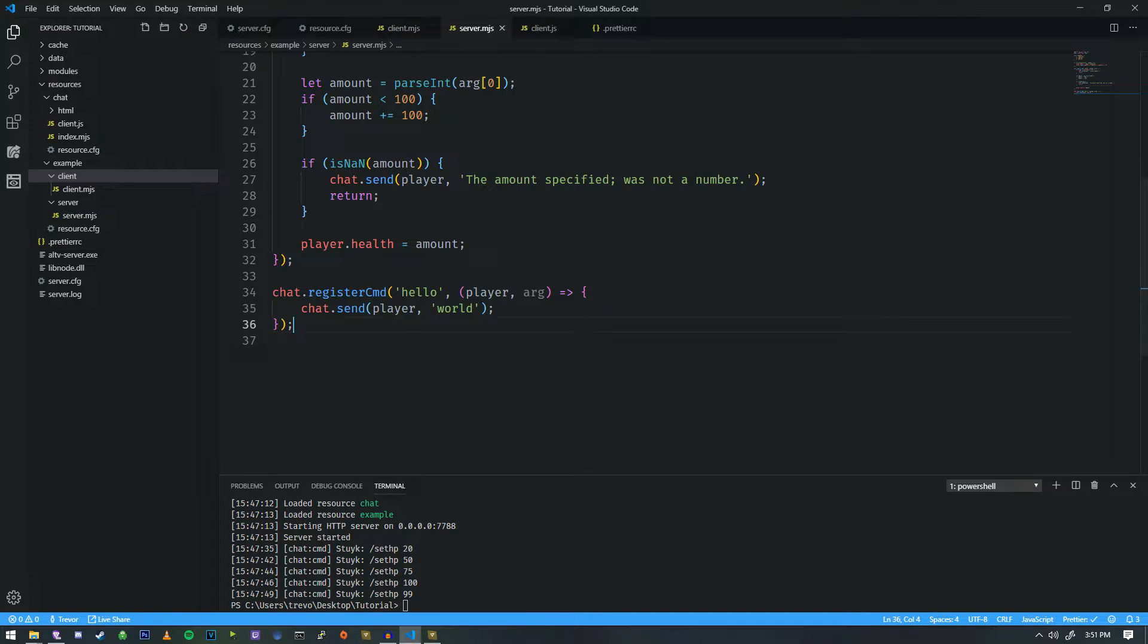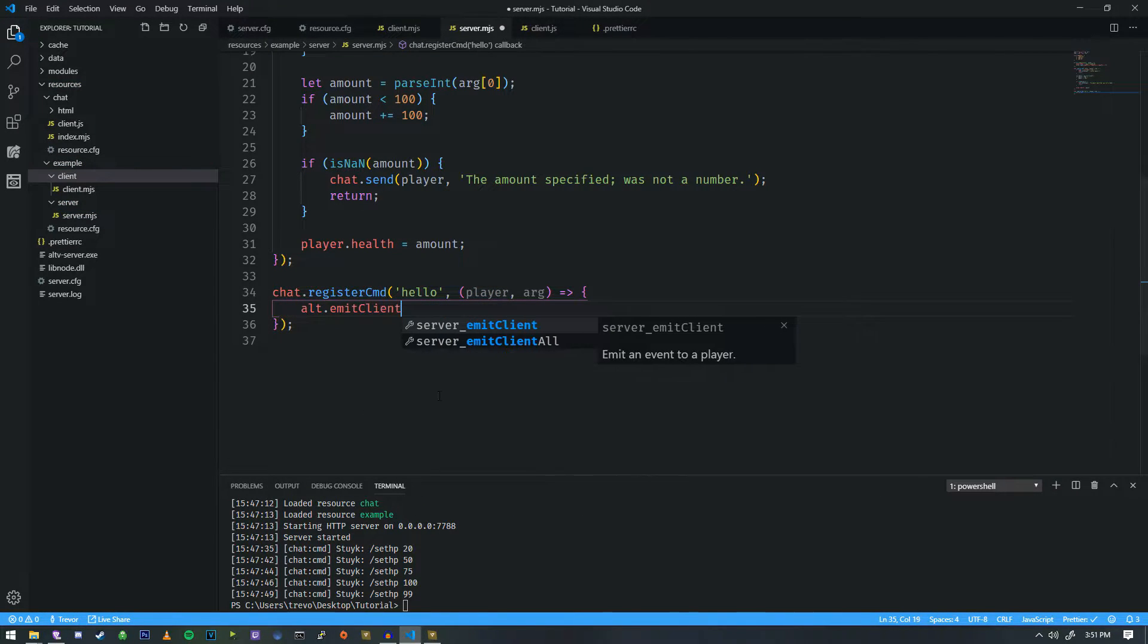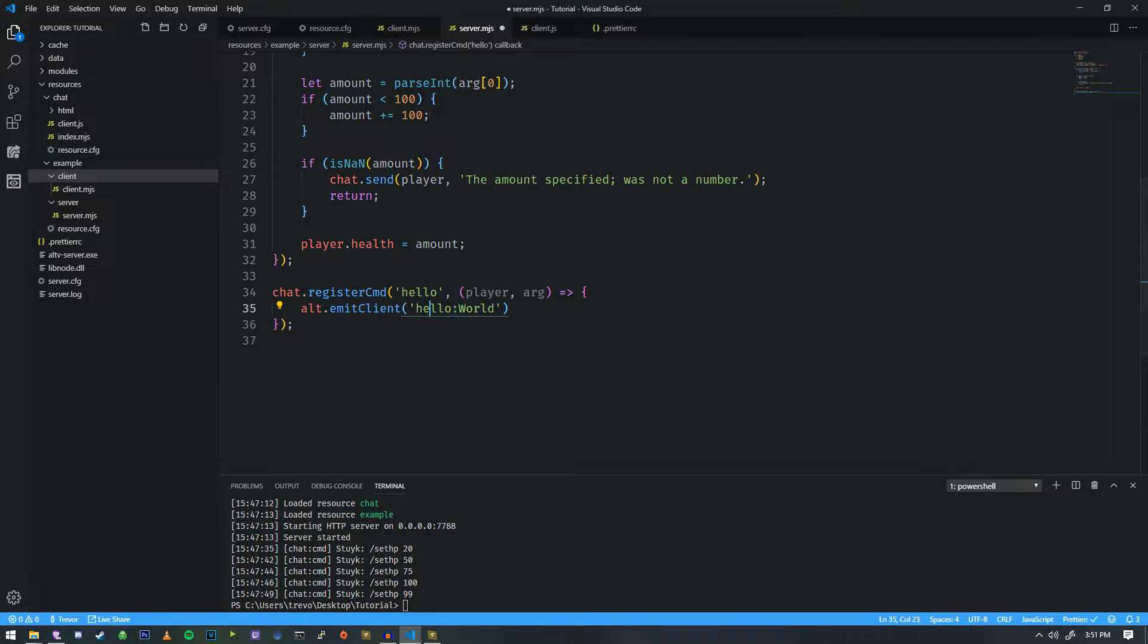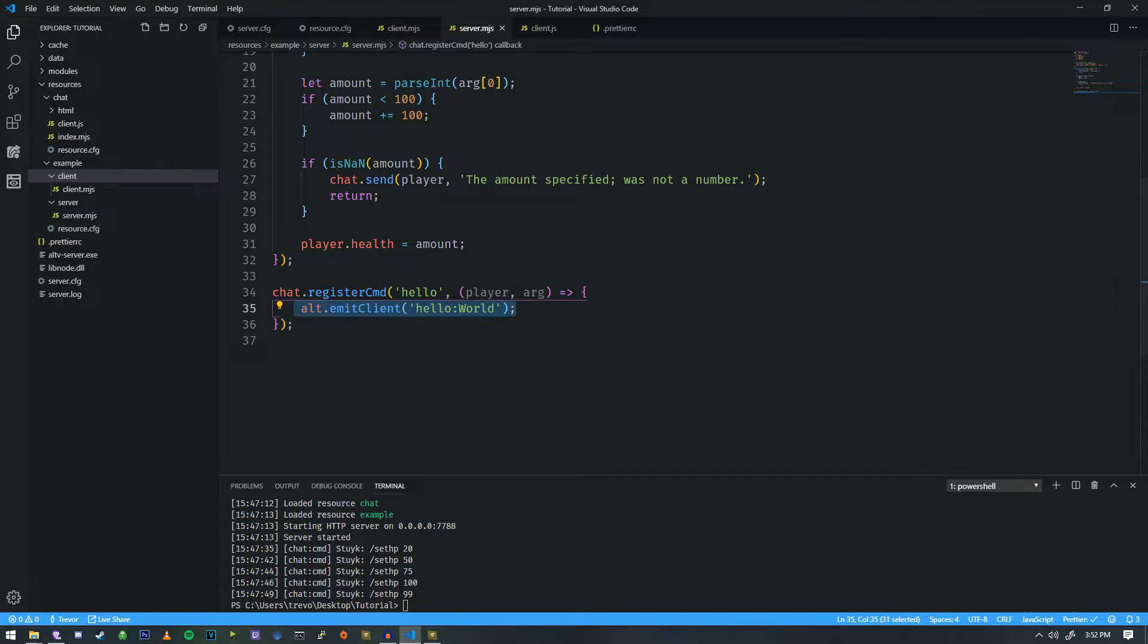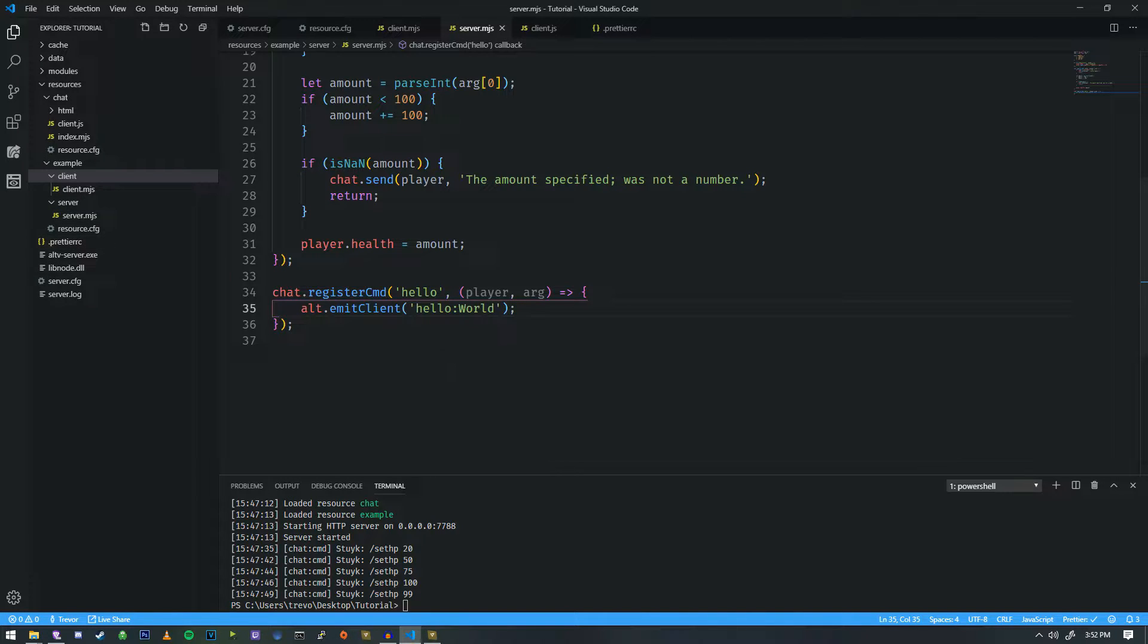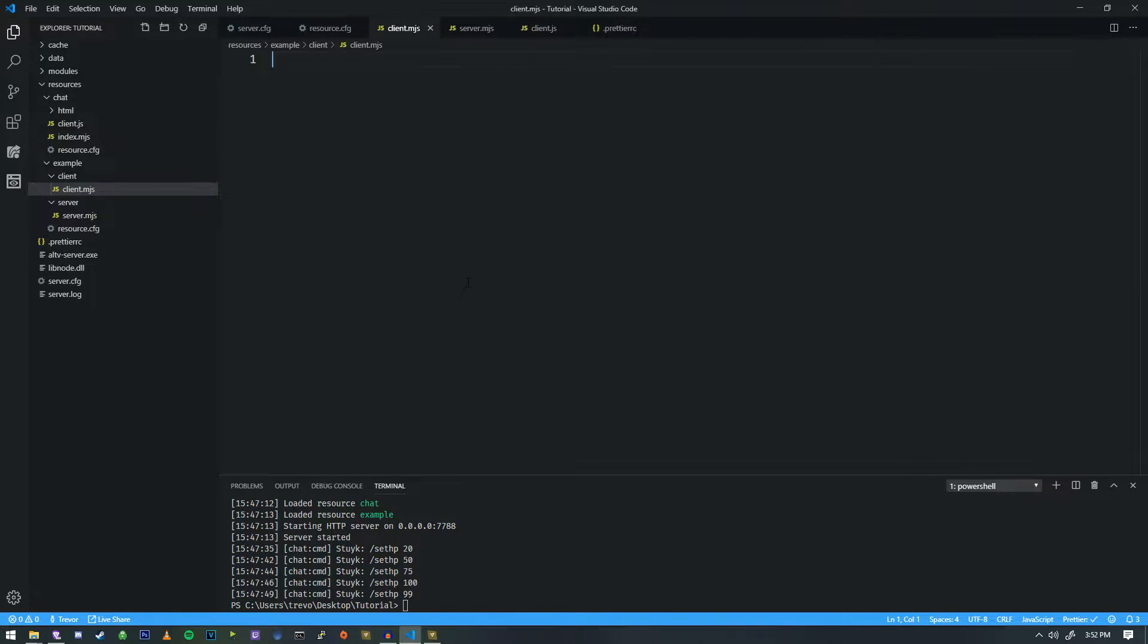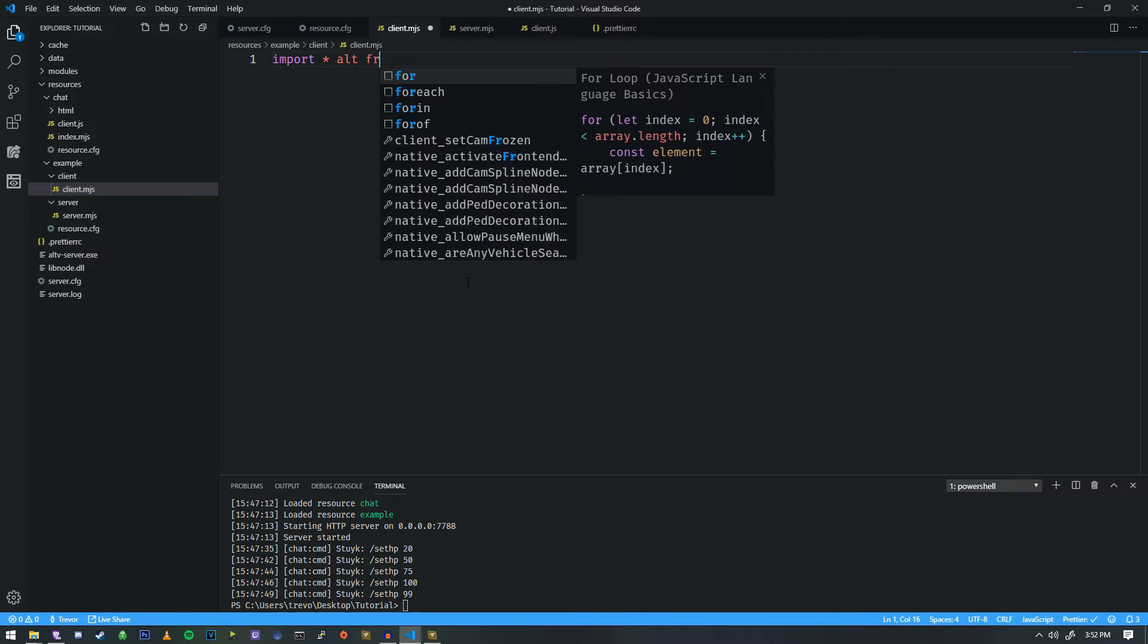So if we do alt emit client, we're going to go ahead and call it hello world. We're going to do a colon there because we want to use this kind of format in the future. This will help us with organization and various other things. So when you think of client, you need to think of this file over here, the client folder with the client MJS.